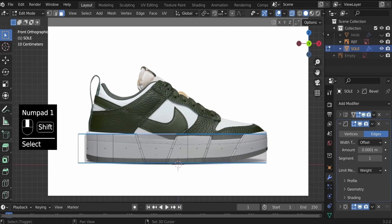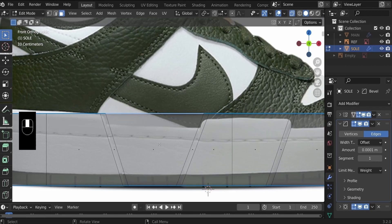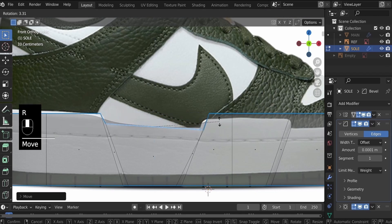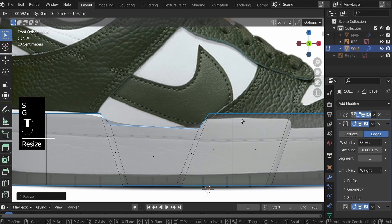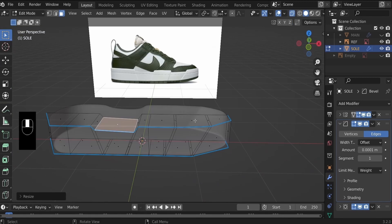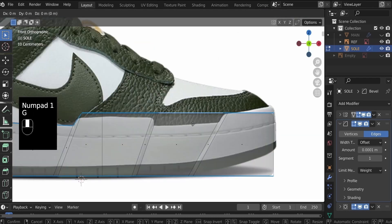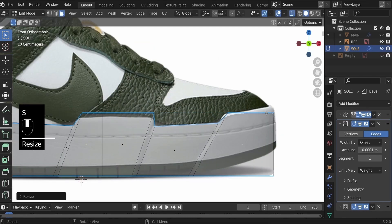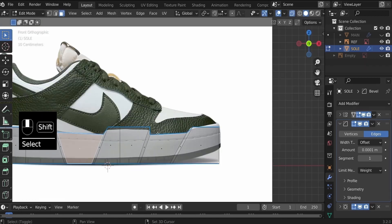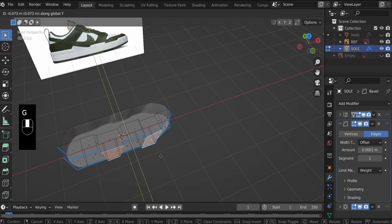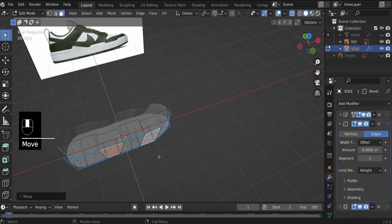G, Z to pull this down. R to rotate, and then S to scale it in. G to grab it, S to scale it out a bit more. Do the same with the other face — select that face, zoom in closer, G, R to rotate, S to scale it in. And there we have it. Now select these last faces and G, Y to 0.02 as well.